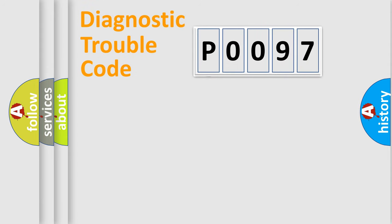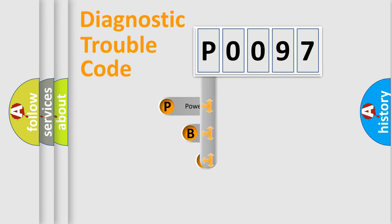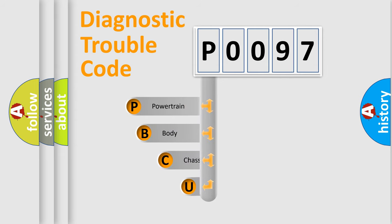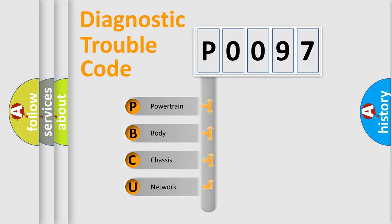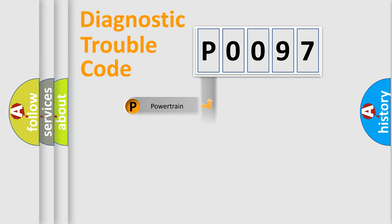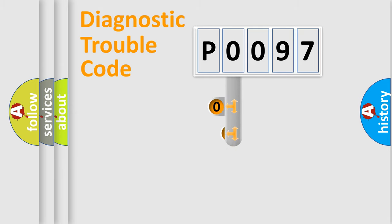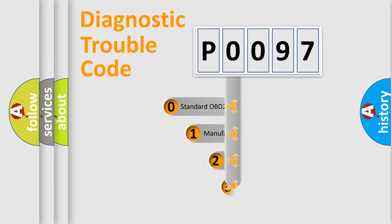First, let's look at the history of diagnostic fault code composition according to the OBD2 protocol. We divide the electric system of automobile into four basic units: powertrain, body, chassis, and network. This distribution is defined in the first character code.